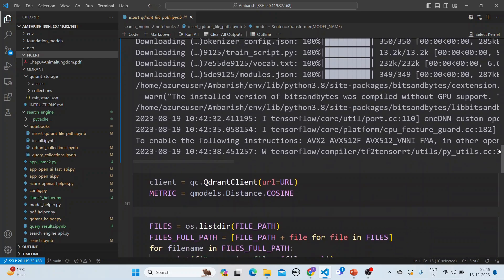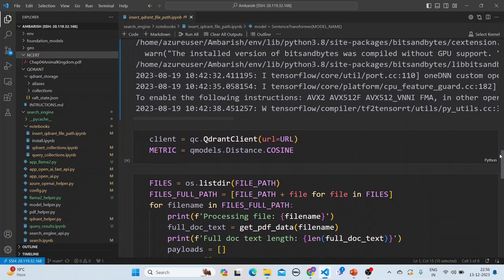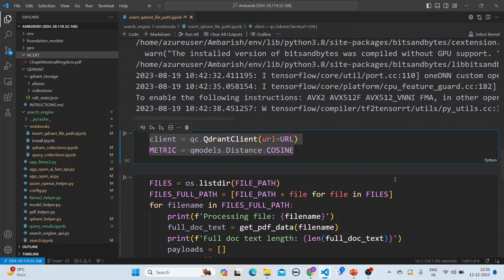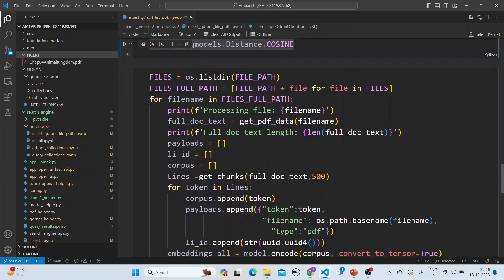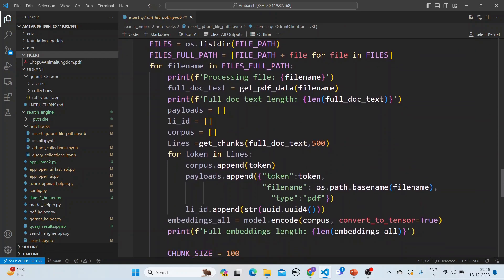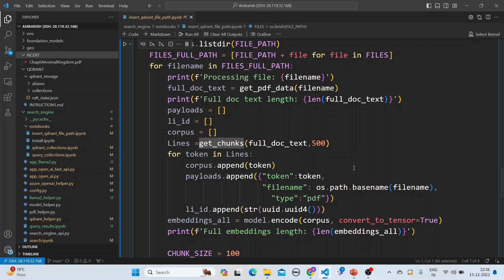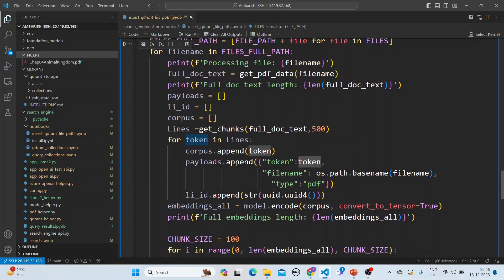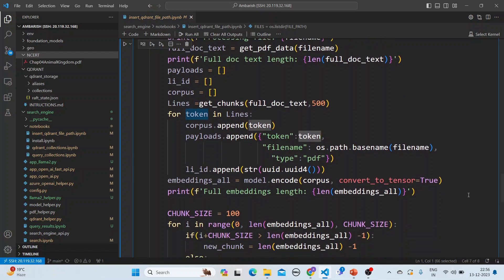And then what we would do is that we will connect to Qdrant and for each of the files, we will get the chunks as we have seen and then we will append the payload, which is the token, the file name, and the type is PDF.